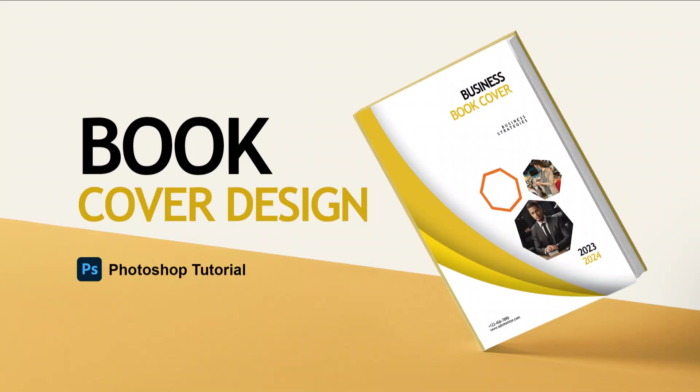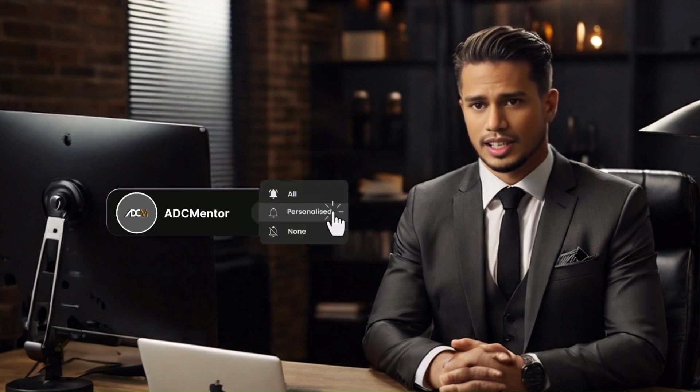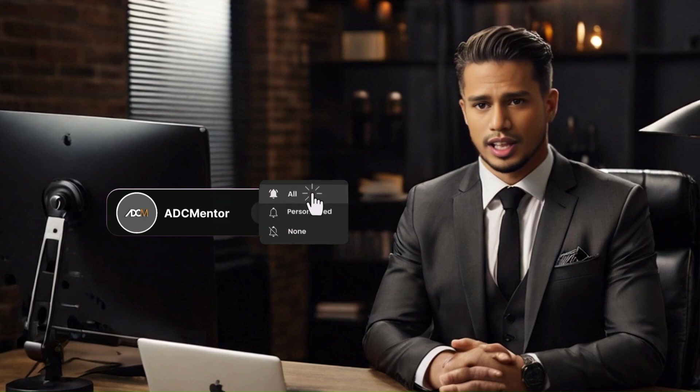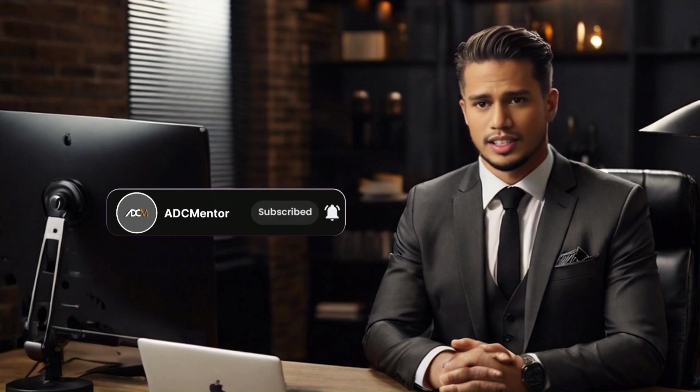Hello, everyone. Welcome to ADC Mentor. Today, we are diving into book cover design in Photoshop. But before we start, don't forget to hit that subscribe button and ring the bell to stay updated with our latest content. Now, let's get started.